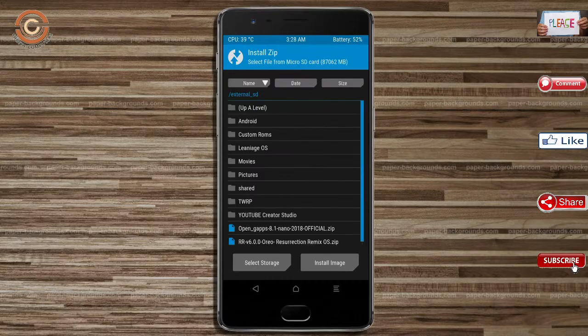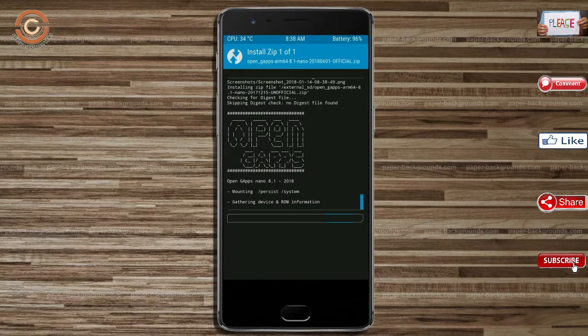Click on back, then select the GApps. After selecting these, swipe right to install.